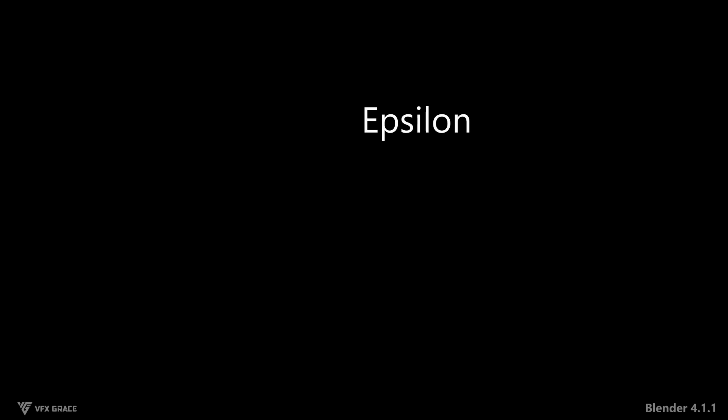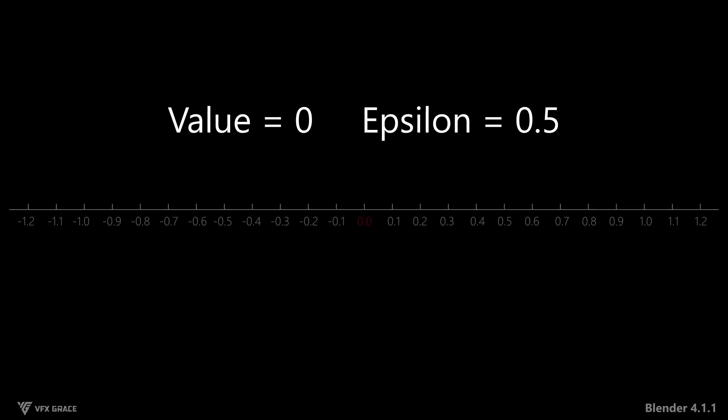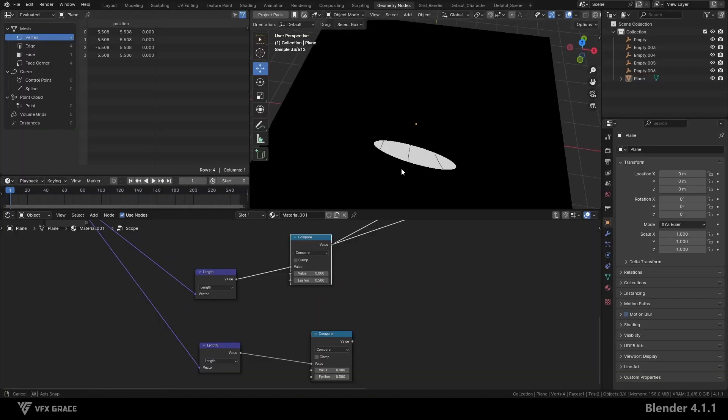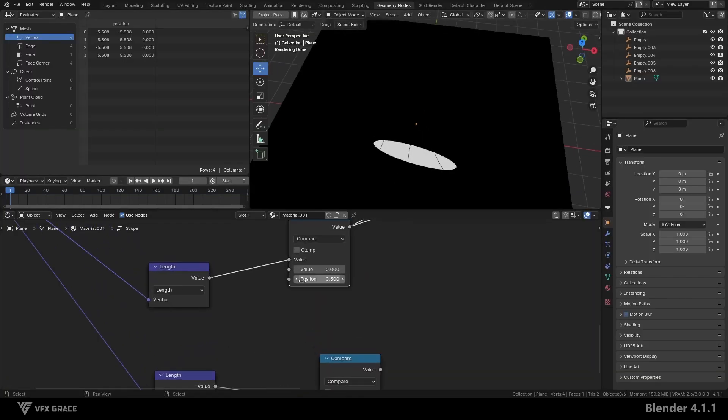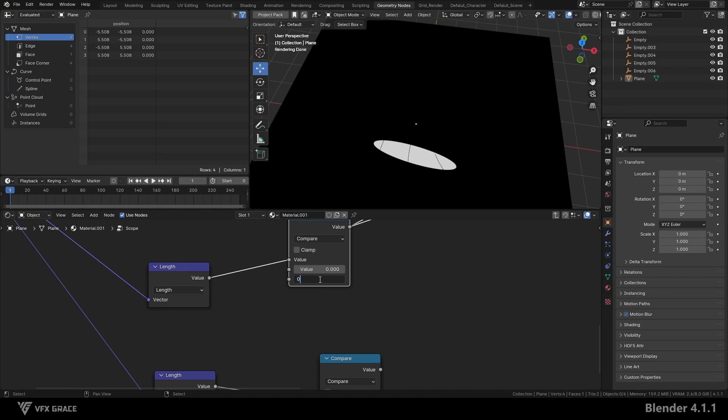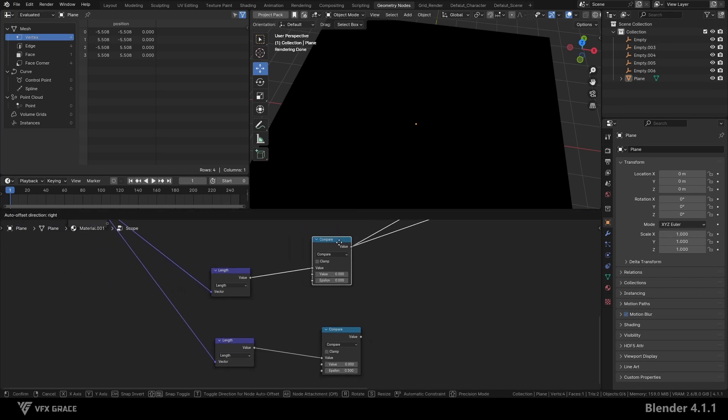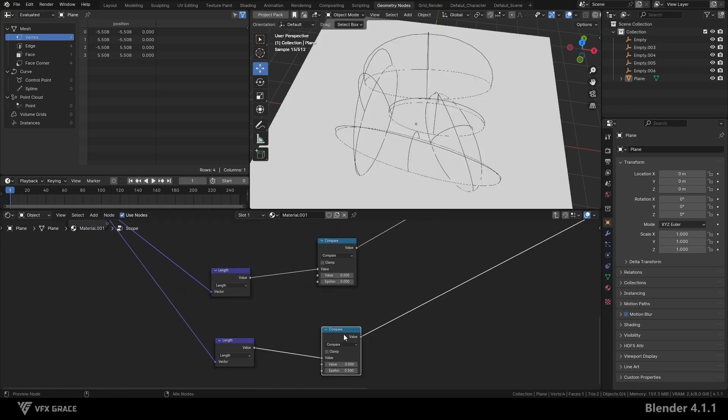Epsilon represents the range. If we set value to zero and epsilon to 0.5, values between negative 0.5 and 0.5 will be output as one. So when we set epsilon to zero, only places with an absolute value of zero will output a result of one.